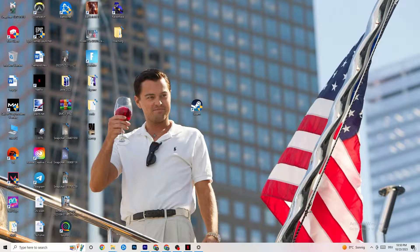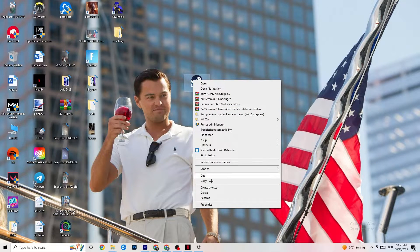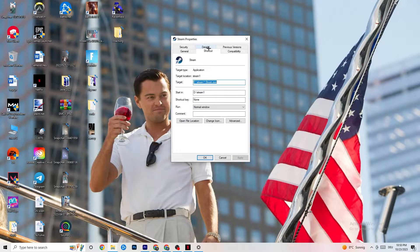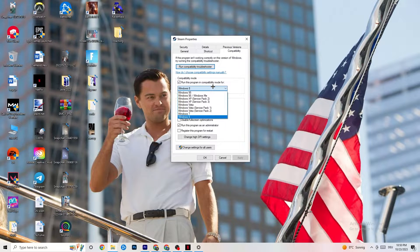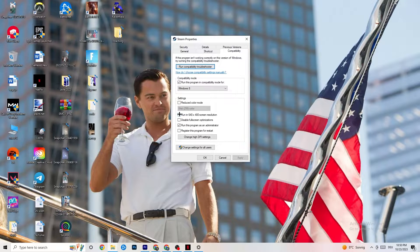If that doesn't fix it, close the game and launcher, then right-click the launcher shortcut again and go to Properties. Click on the Compatibility tab and copy these settings: enable 'Run this program in compatibility mode for' and select the latest version available — for me that's Windows 8. Disable 'Reduced color mode,' disable 'Run in 640×480 screen resolution,' disable 'Disable fullscreen optimizations,' and enable 'Run this program as an administrator.' Click Apply and OK.